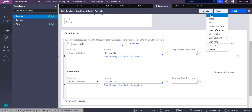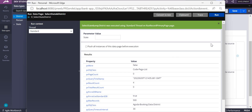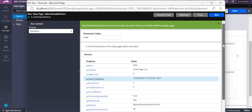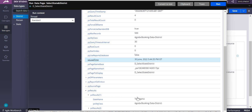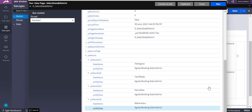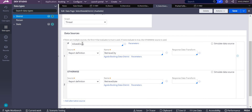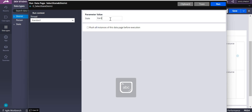Let me execute a unit test using the Run action. When I run this with an empty parameter, you can see there are four results. It retrieves all the states. In px results, you can see Telangana, Tamil Nadu, Karnataka, and Maharashtra. Since the state parameter is empty, it fails the first report definition and falls back to retrieve all states.